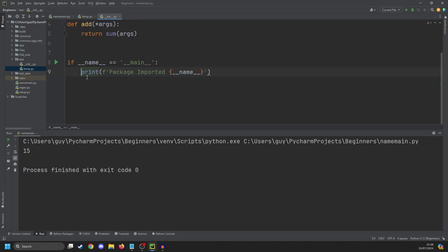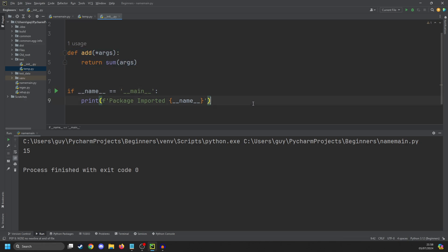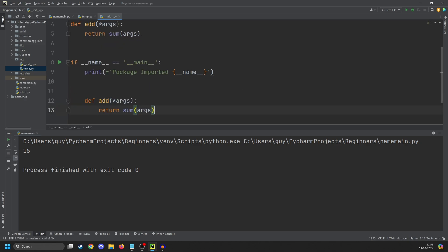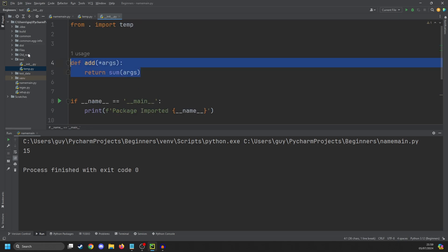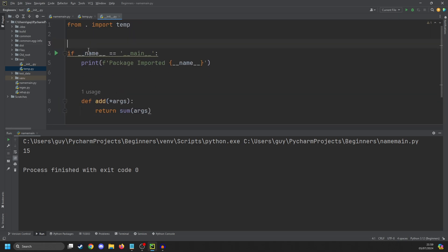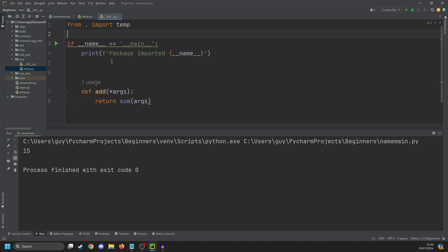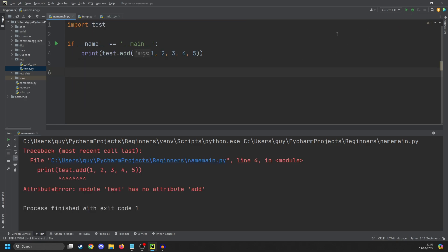What this actually does is it says: if I am running it as the main script, then run this code, otherwise completely ignore it. So if I actually take this add function and move it below the if name equals main and get rid of the original, what do you think is going to happen when we run it again? If you thought it was going to crash, you're correct. test.add no longer exists because that code has never been passed.